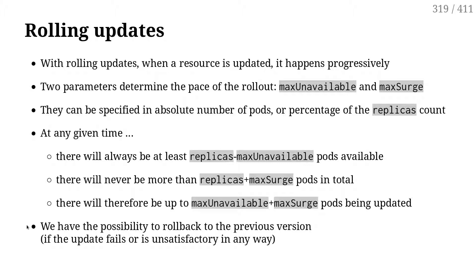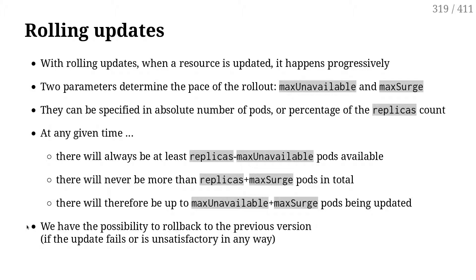For instance, if maxUnavailable is one, it means that when I start my update, I'm going to immediately shut down one pod. If maxUnavailable is zero, that means don't terminate a pod before a new one has been started. So it means start the new versions first, and as soon as I have a new pod up and running, then I can shut down an old one.